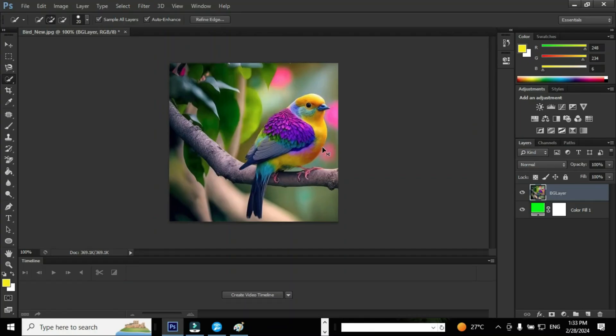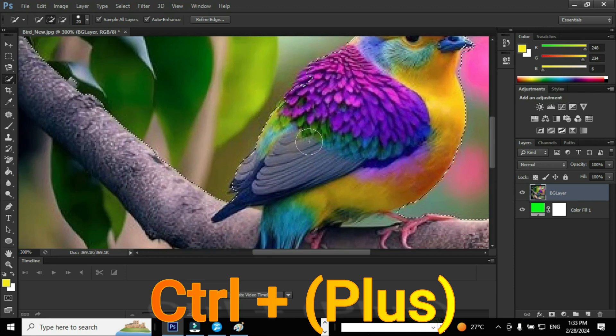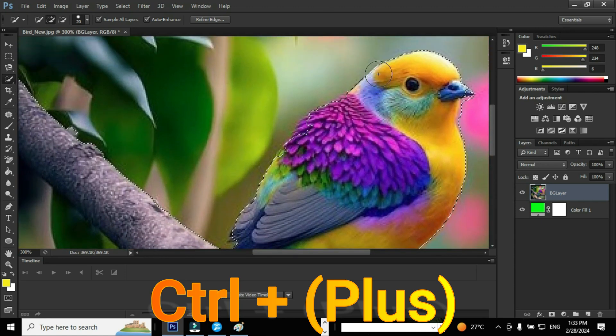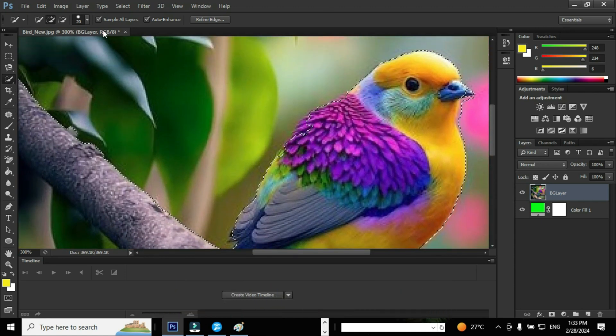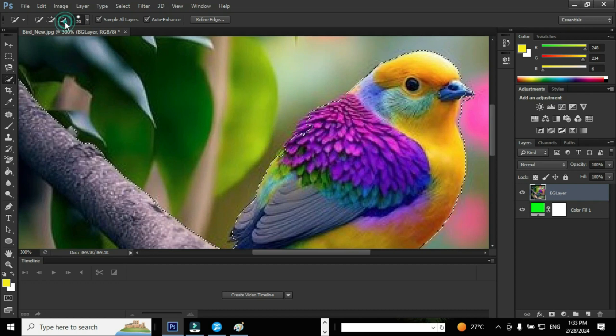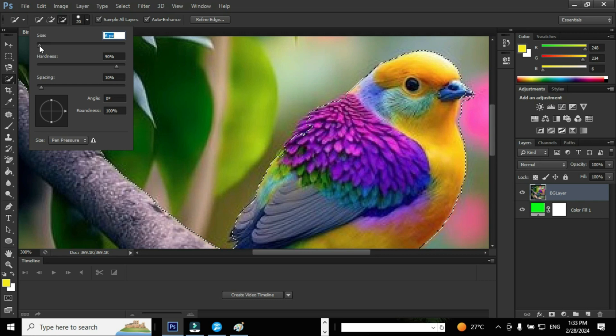Enlarge the image using the shortcut Ctrl+ in order to ensure the selection. Now you can see during selection, a few parts of the image are not selected properly. Now I'm going to reduce the brush size to 5 pixels.